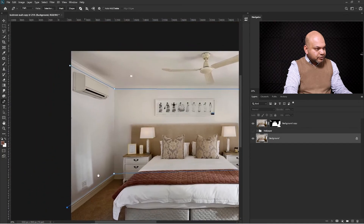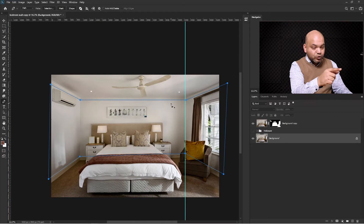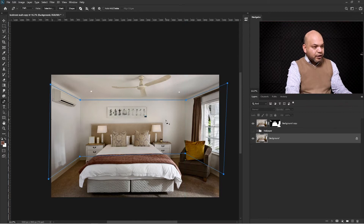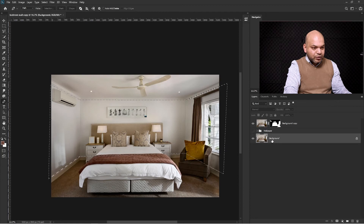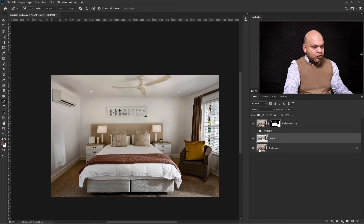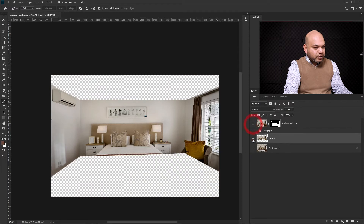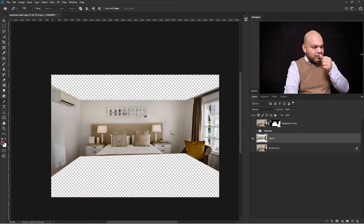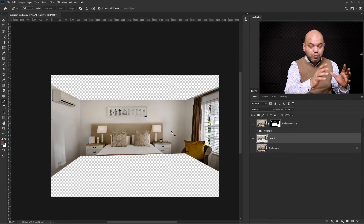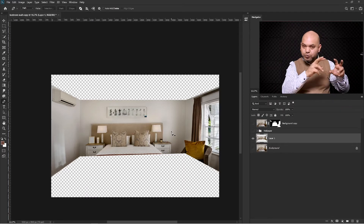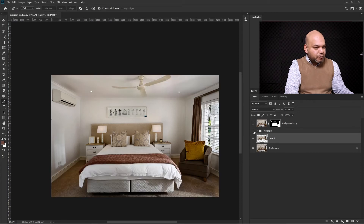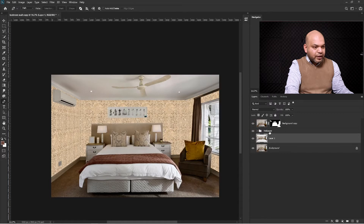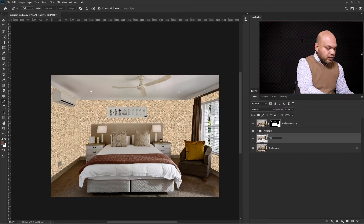Zoom out and hide the guidelines by pressing Ctrl+Semicolon. Press Ctrl+Enter to make a selection from the path, then select the background layer and press Ctrl+J to make a copy of the wall. On this layer we are going to preserve all those shadows from the original walls. Turn on the background layer, wallpaper layer, bedroom layer, and call this new layer 'Shadows'.